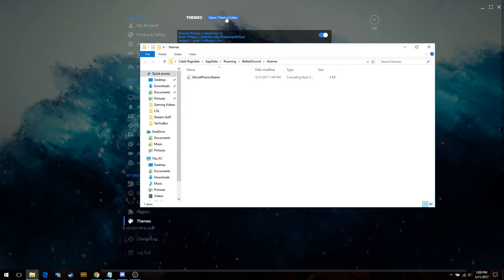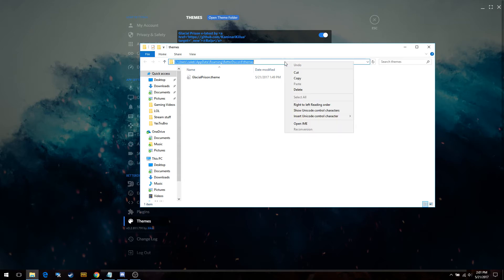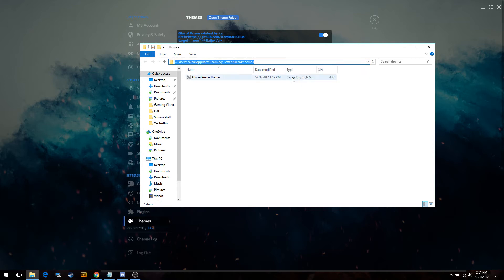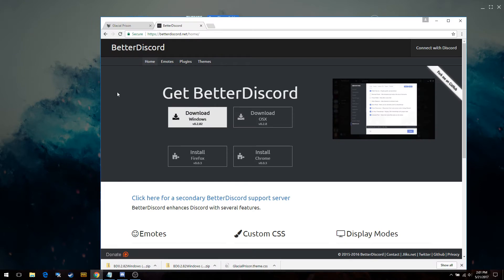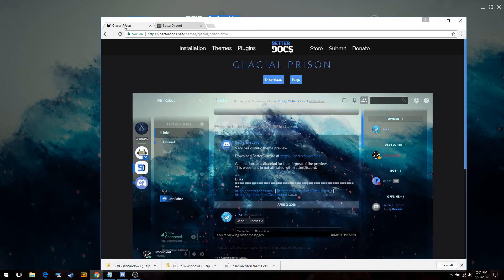Open the theme folder up here — this is where we're going to want our themes to go. We're going to right-click and copy the file path, then close this. We're going to go back to our browser.